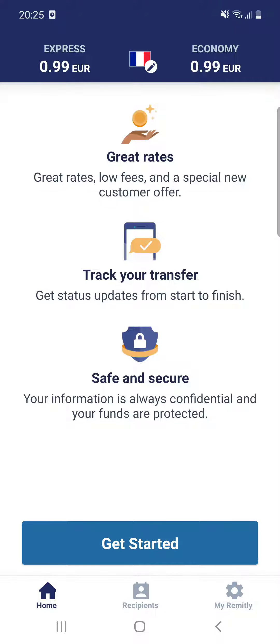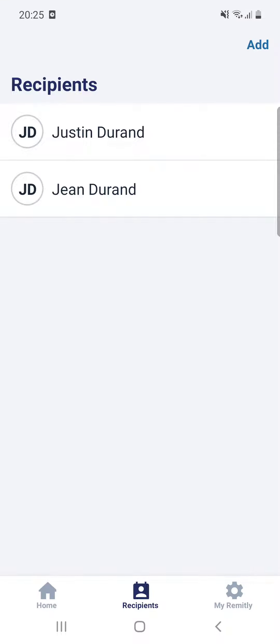So first open the app, and then at the bottom of the screen you can see the recipients option — click on that.